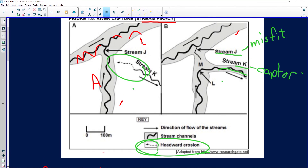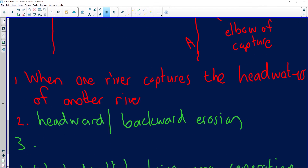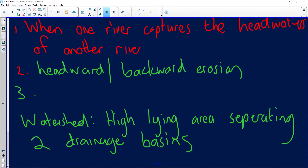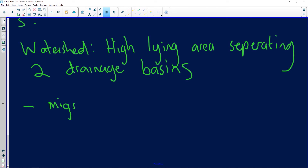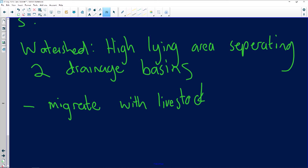The last question asks what the local farming community around Stream J can do to continue their daily activities after river capture. Stream K has just stolen all their water, which is a problem for farmers on the riverbed of Stream J. They can migrate with their livestock and build infrastructure to store water.